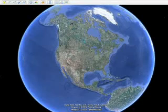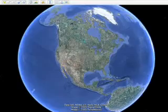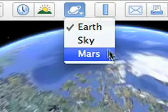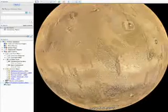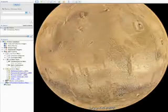Explore Mars in 3D with Google Earth 5.0. To begin your journey, just go to the top toolbar and select Mars. This will fly you away from Earth to the red planet.